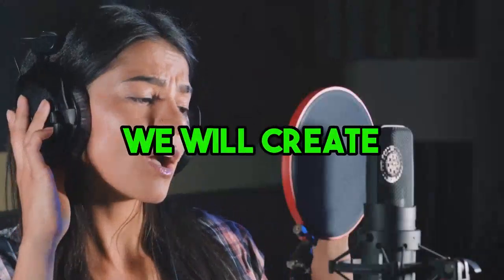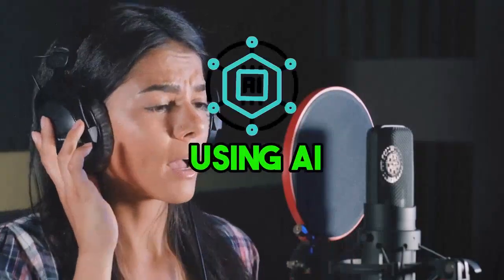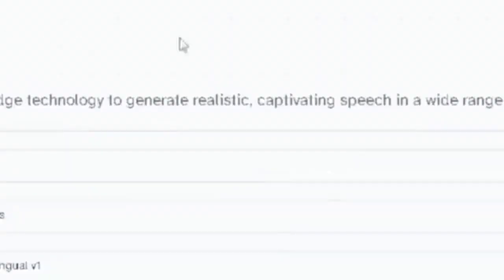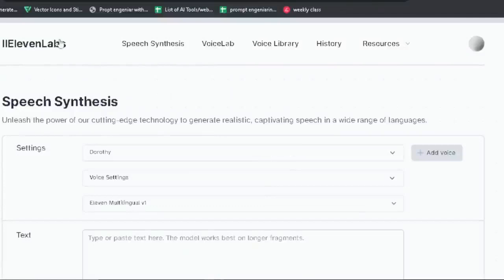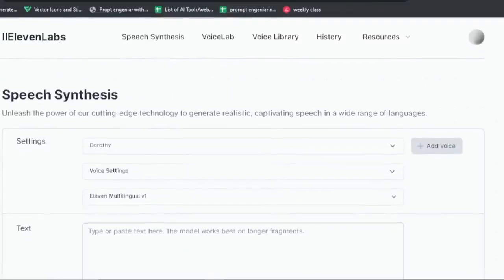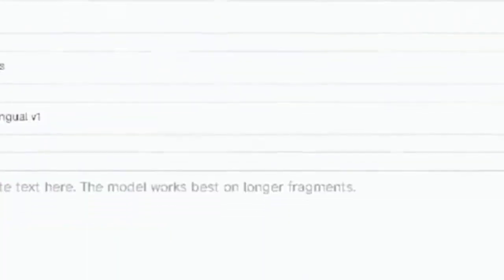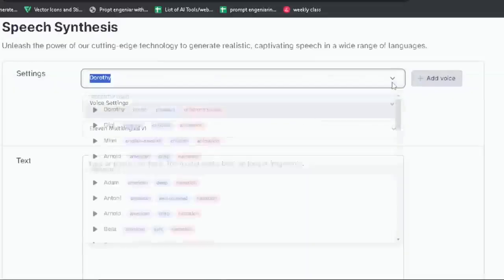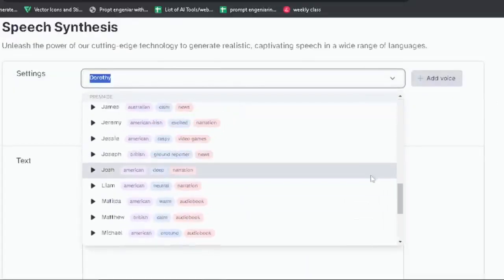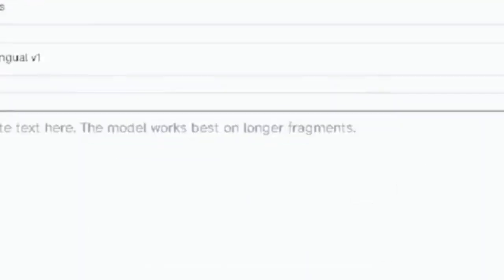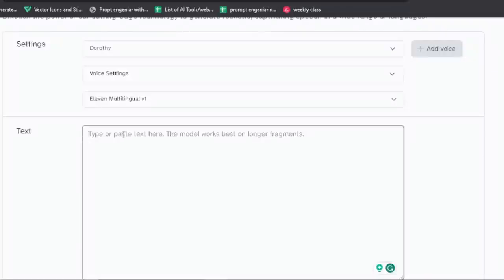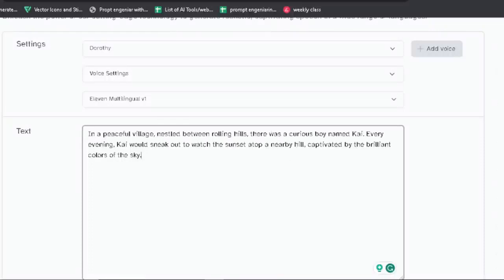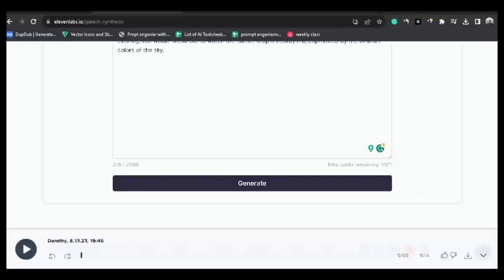Step number two: in this step, we will create a voiceover for our story using AI. You can use your own voice also. To generate the voiceover, we are going to use ElevenLabs. You can use any AI voice — I like this website because it is free and has lots of voices to choose from. Paste your script here, then click on generate, and it will be generated in just one minute.